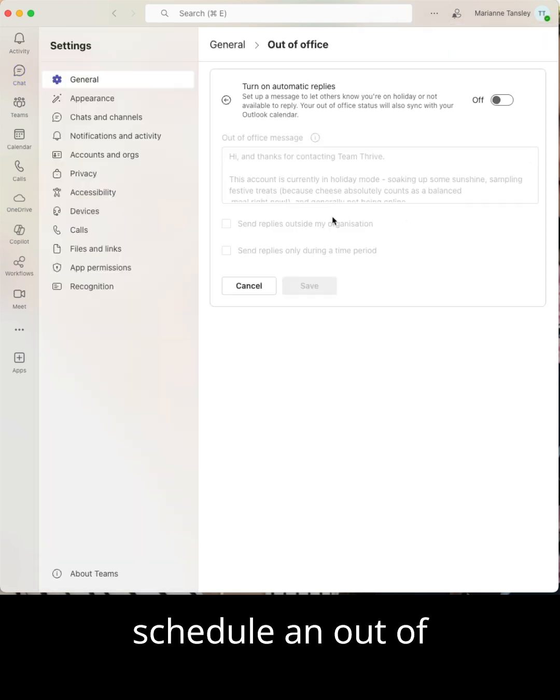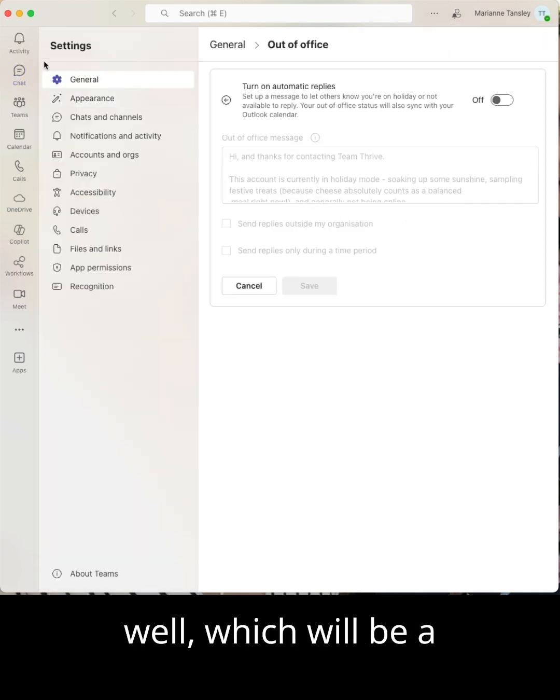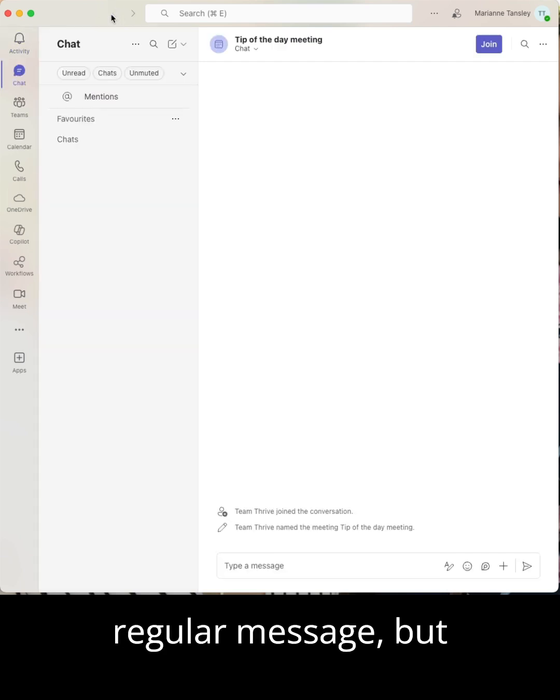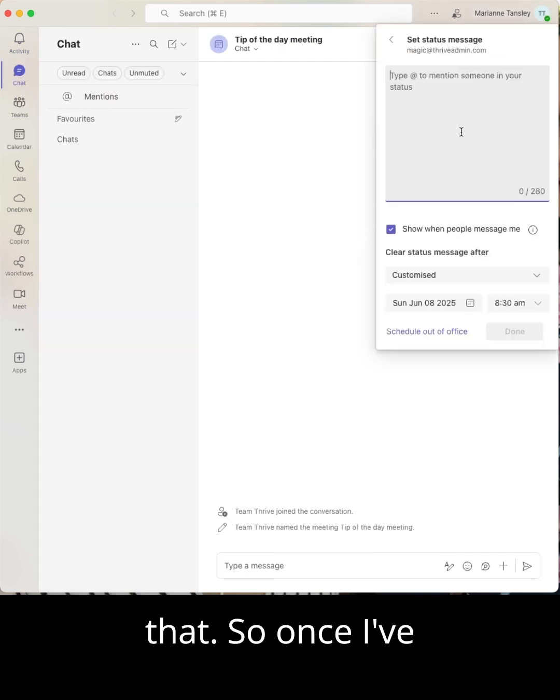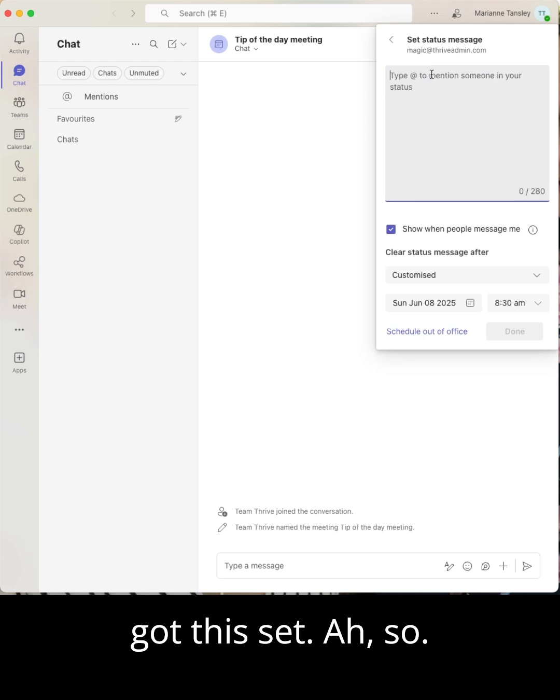You can also schedule an out of office from here as well, which will be a regular message, but we're not going to do that. So once I've got this set,